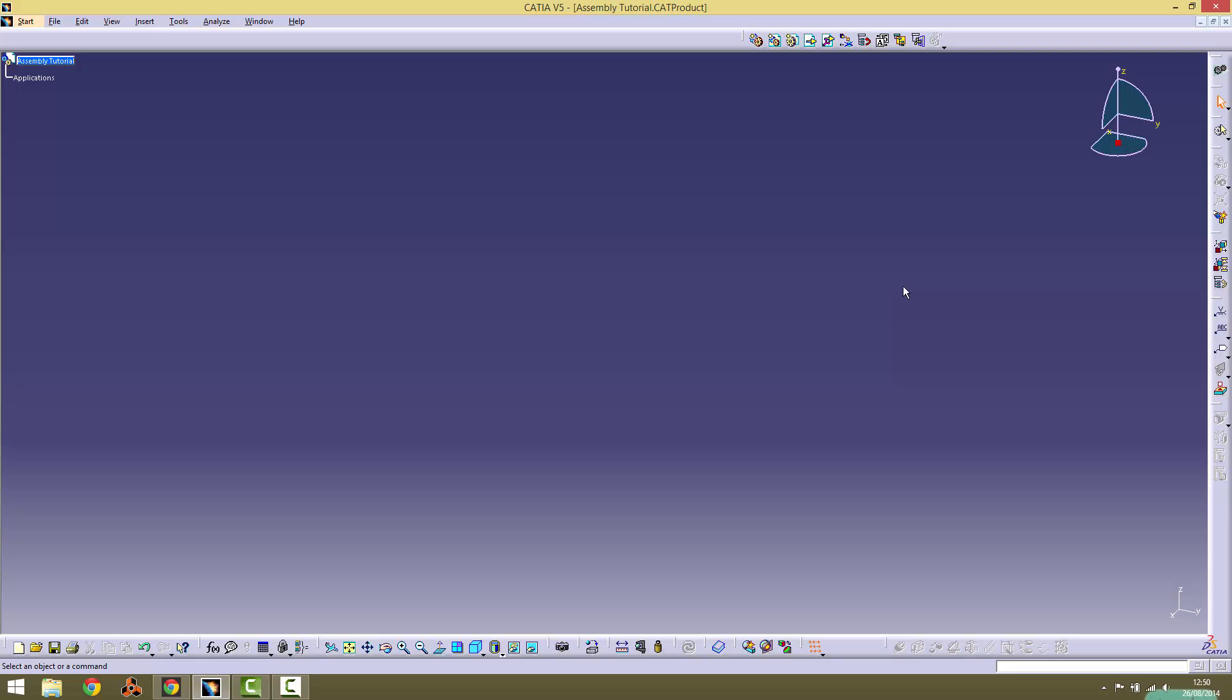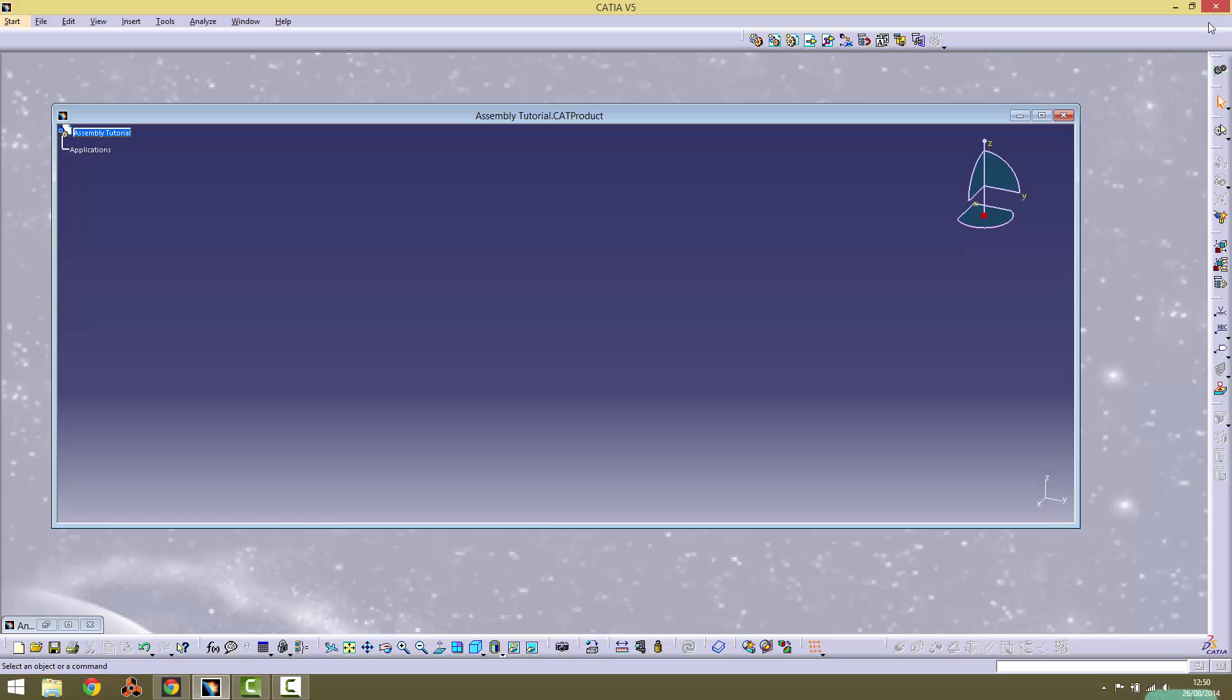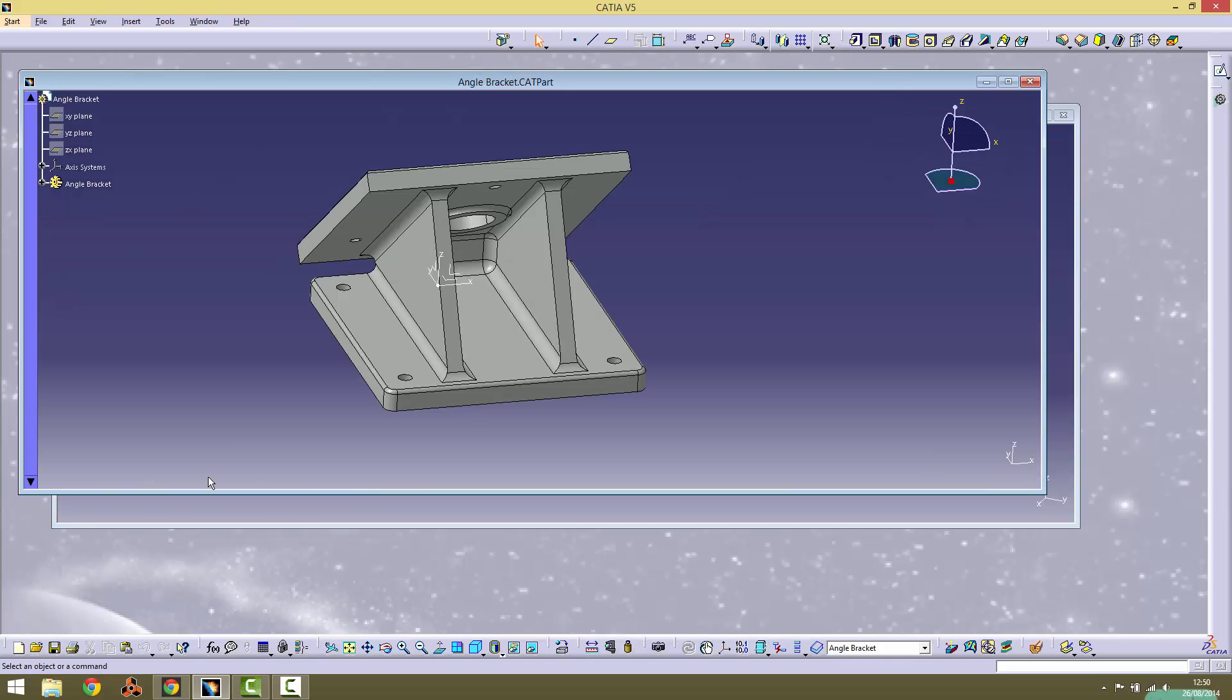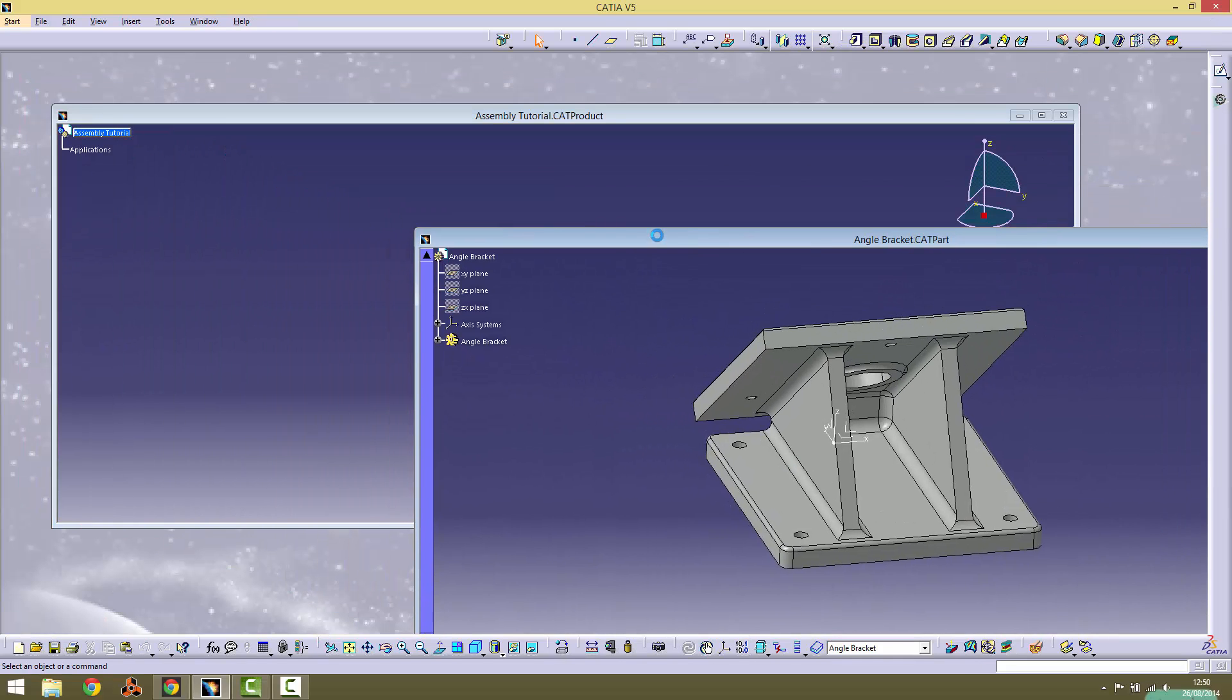We will import the first part into the product. If the part is already open in a separate window, it can be dragged from its tree into the tree in the product window, like so.